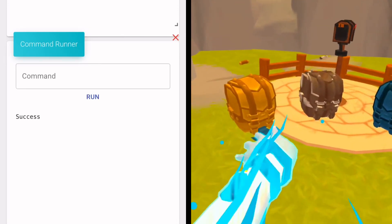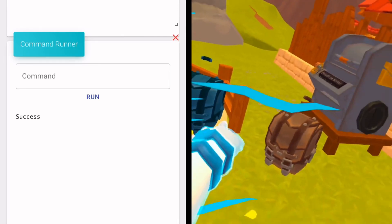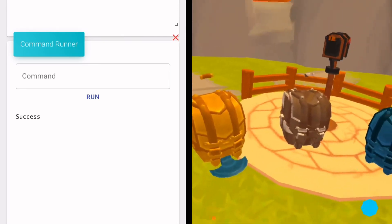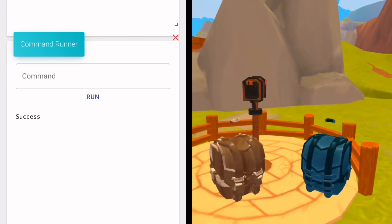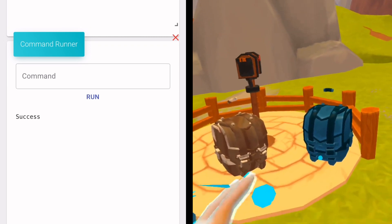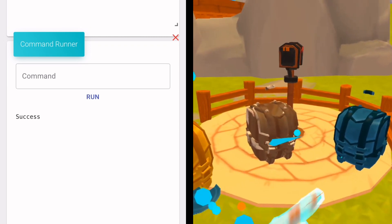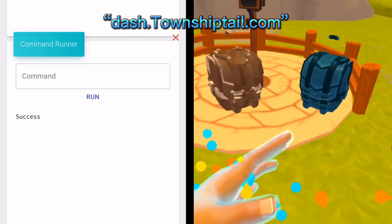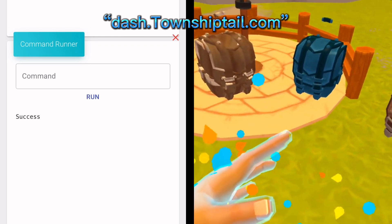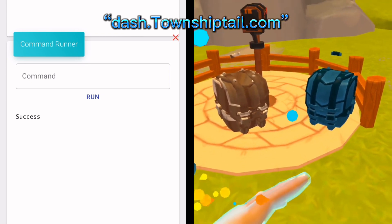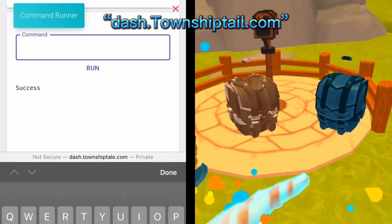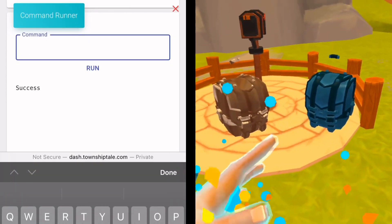Do you want a special bag in Township Tales? Okay, so the first thing you want to do is go to dash.townshiptale.com on your mobile device or computer.